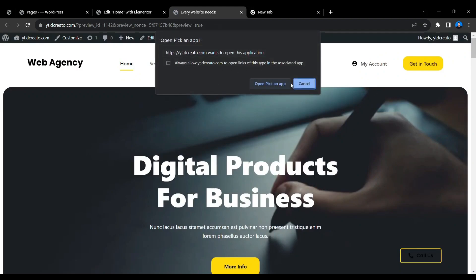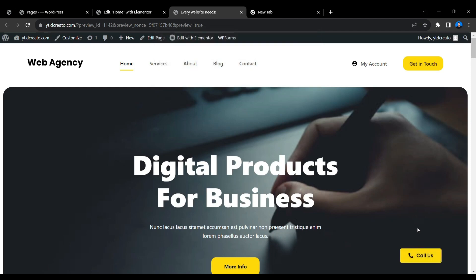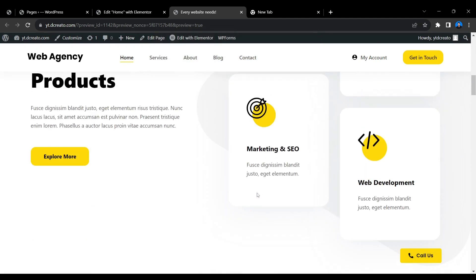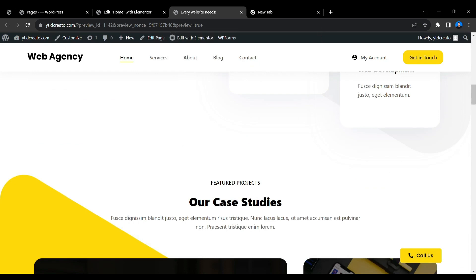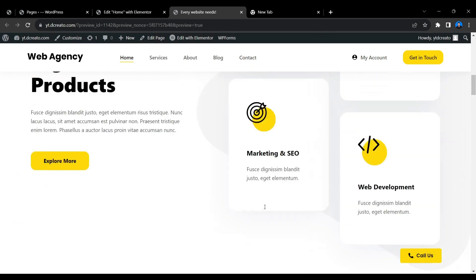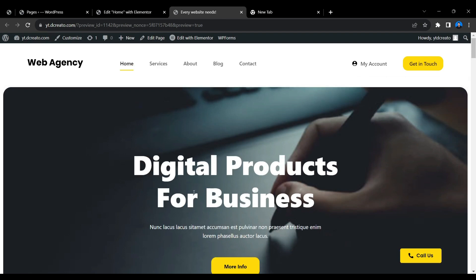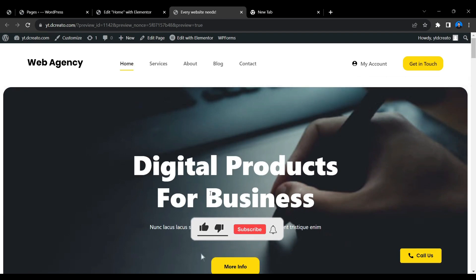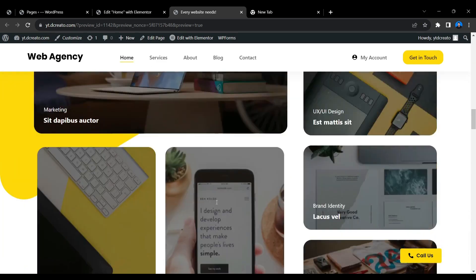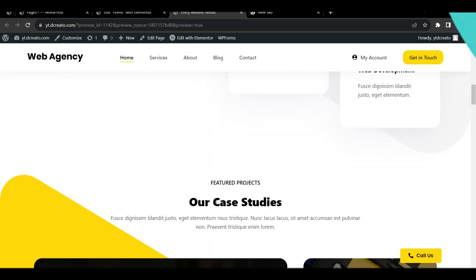That's how you create a 'Call Us' floating button — very useful for hospital websites or any site where visitors need to quickly call you. If this video was helpful, please hit the Like button, subscribe to the channel, and press the bell icon for notifications. Thanks for watching and I'll see you in the next video.